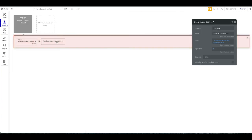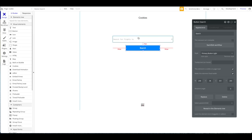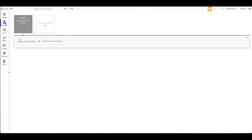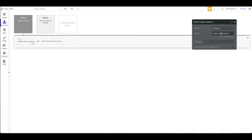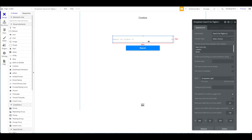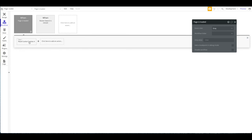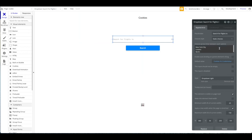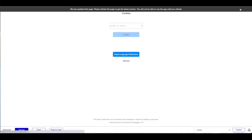In a real application, after clicking Search you'd navigate to the search results — we'll skip that here. We also want to trigger a 'Read Cookie' action when the page loads, reading the 'preferred_destination' cookie. Then we set the dropdown's default value to the cookie's value. If the user has never searched before, the default will be empty; but if a cookie is set, the dropdown will be pre-populated with their last destination choice.